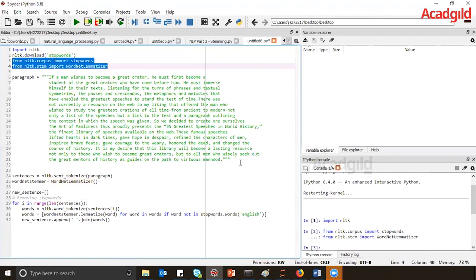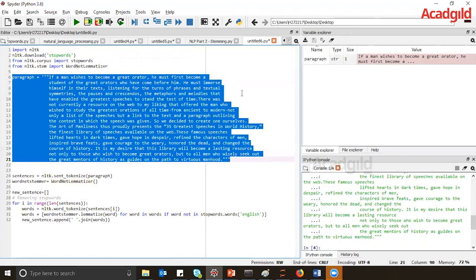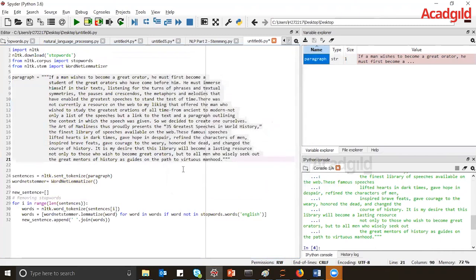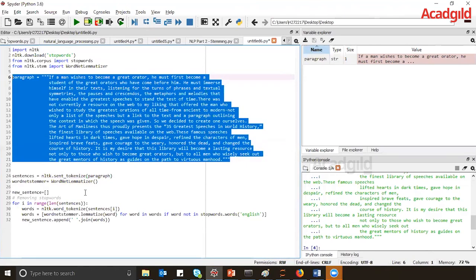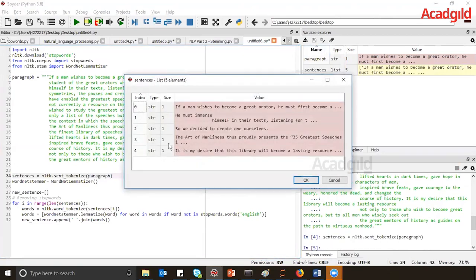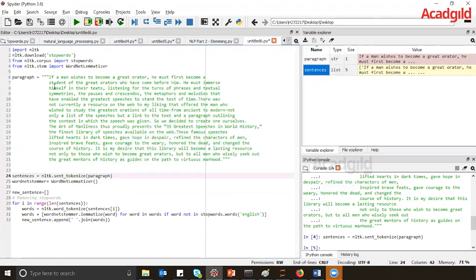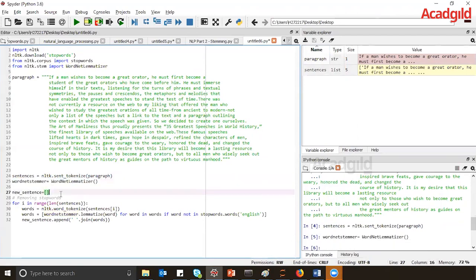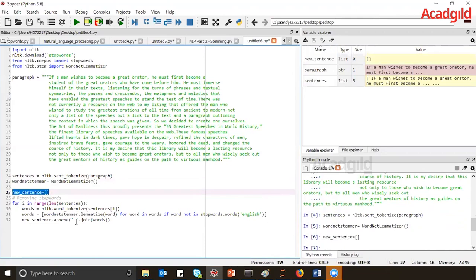Let me execute these two lines to import the libraries. Then let me execute the paragraph — this is a speech taken from a Wikipedia article. The first thing again is to convert this whole paragraph into multiple sentences using sent_tokenize, which gives us five different sentences. Next, I create an object of WordNetLemmatizer, which I have named 'wordnet_stemmer', initialized with WordNetLemmatizer. The new_sentences list is initially empty.